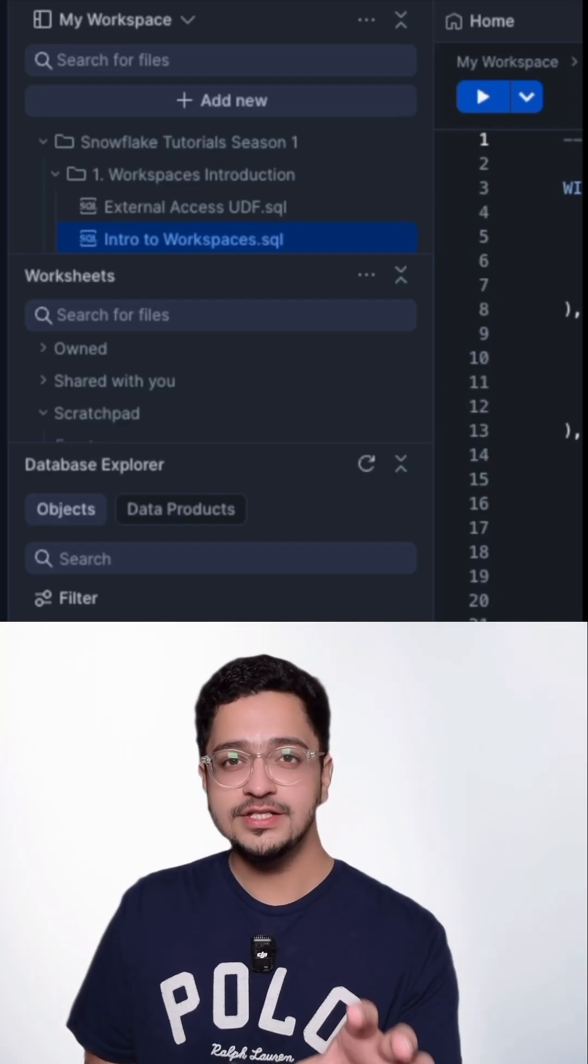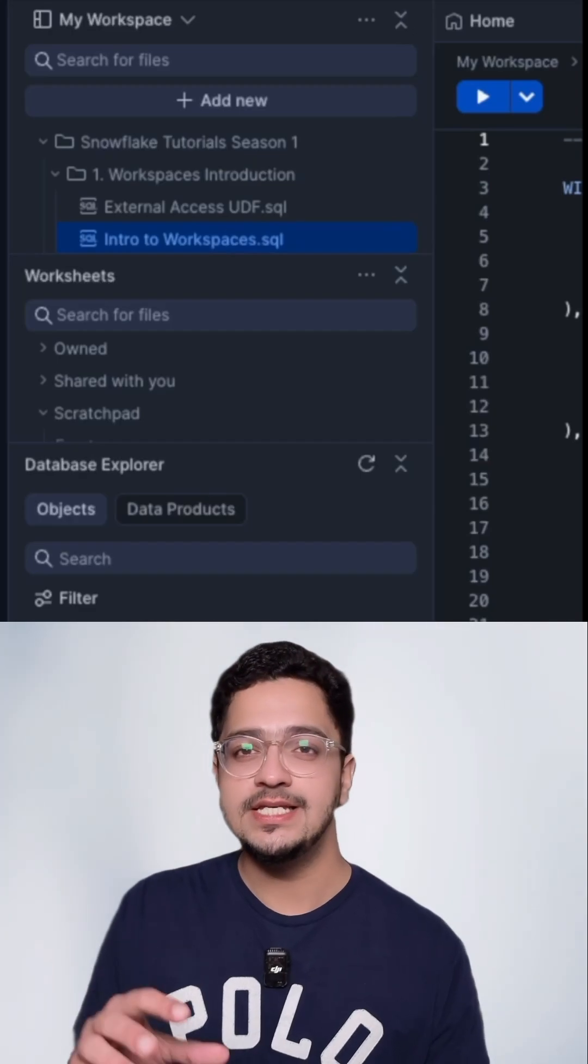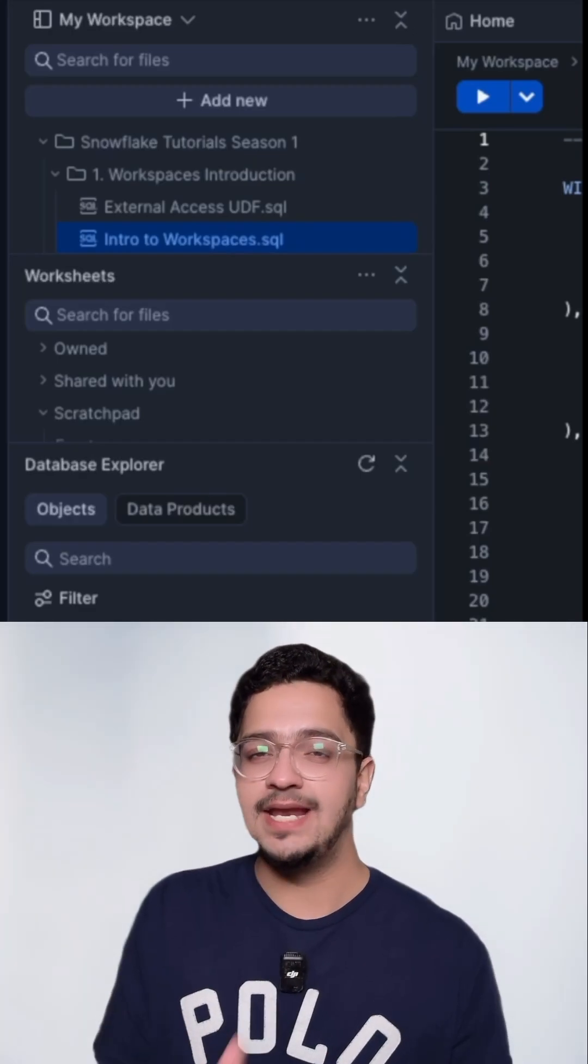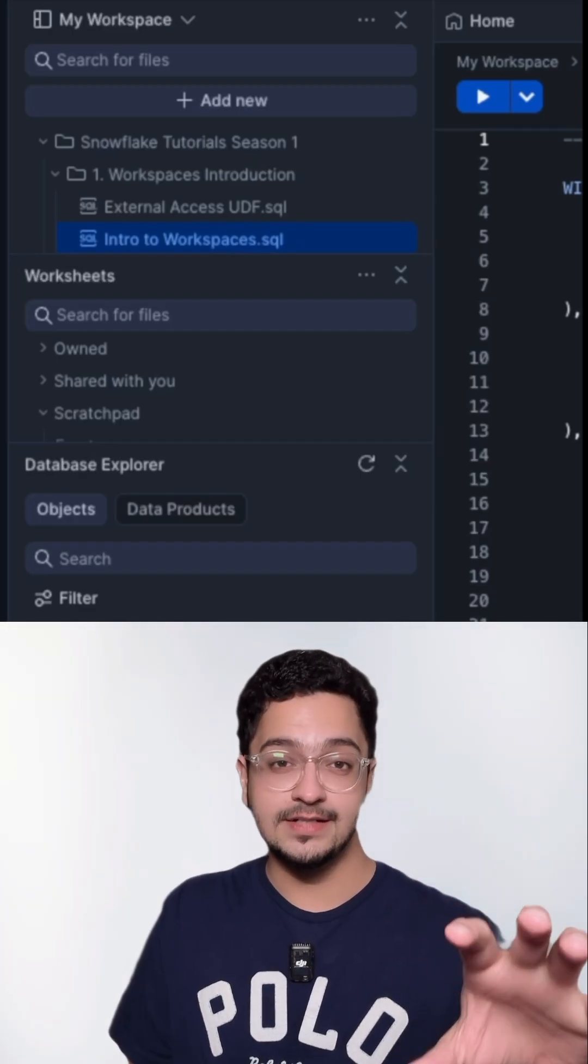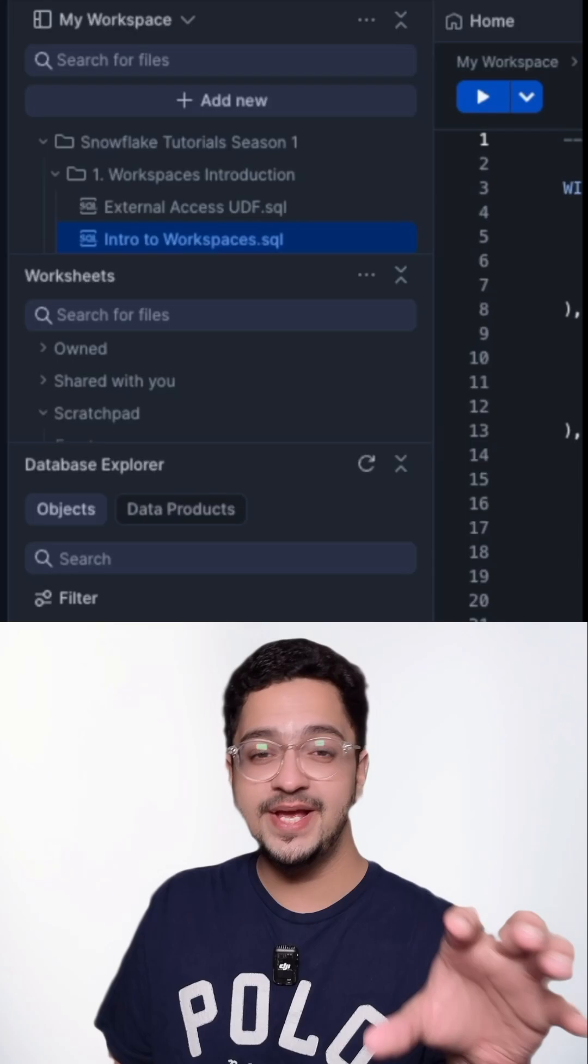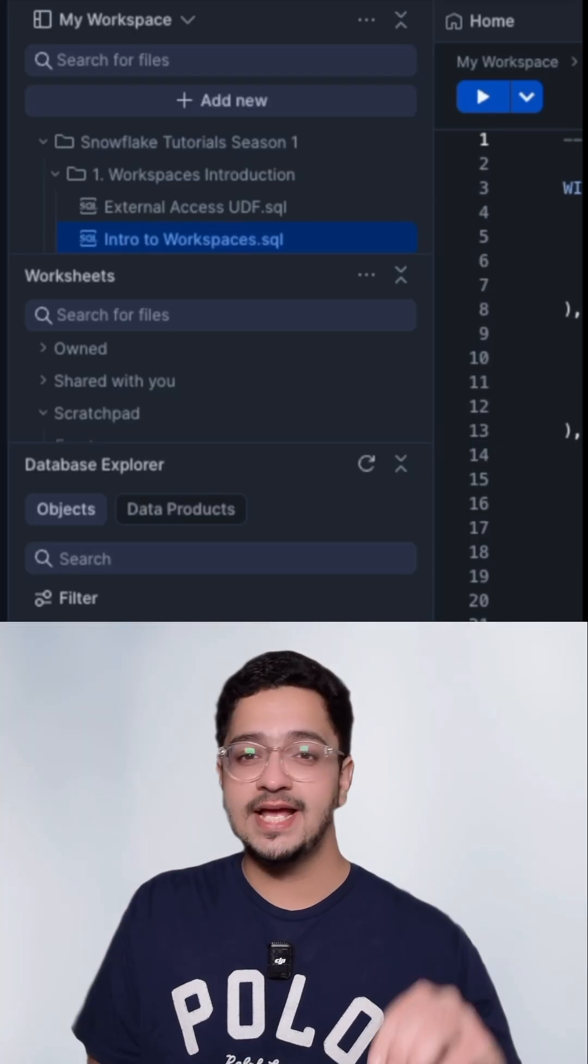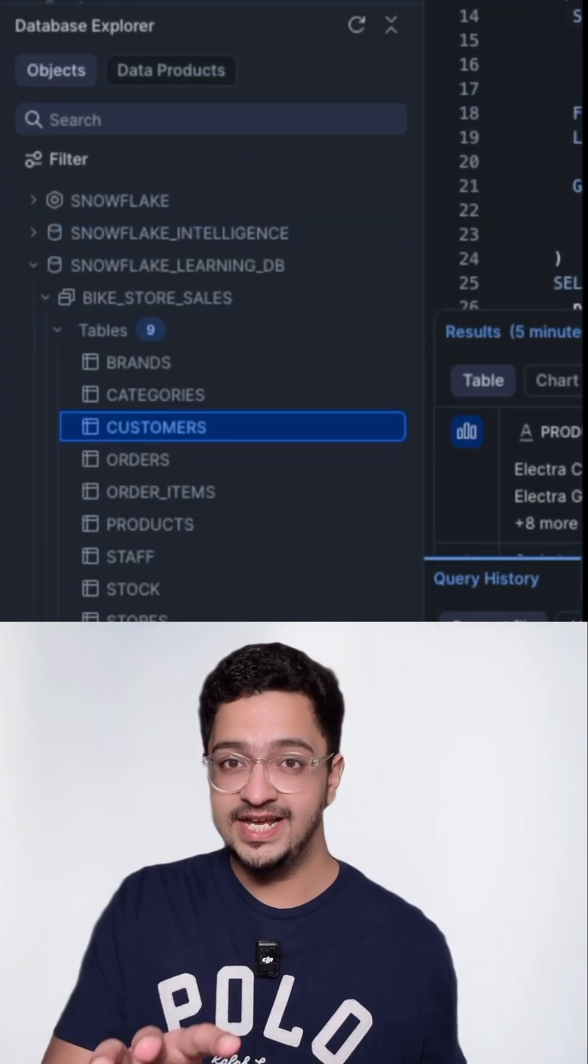Workspaces gives you a pretty holistic view of all the objects that you need to look at when you're actually coding and it makes your work super efficient. So you can take a look at the standard workspace, the worksheets, and you can also take a look at the database explorer, the query editor.